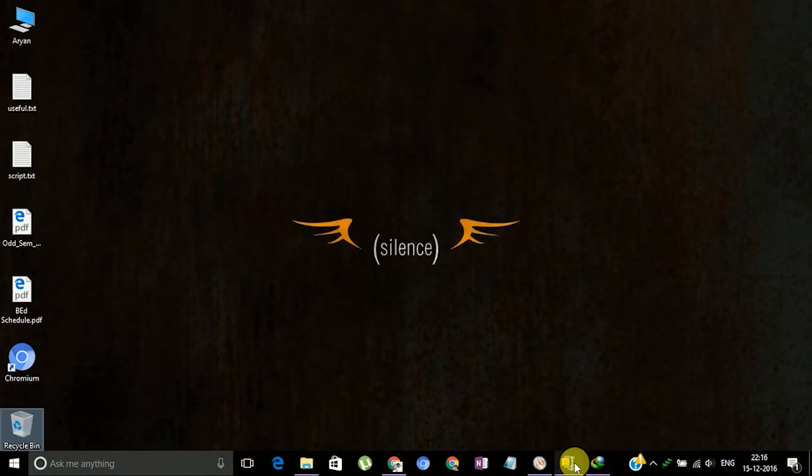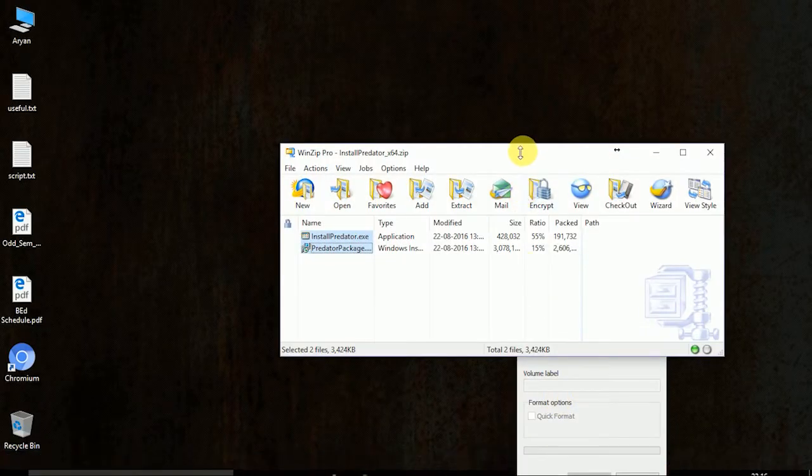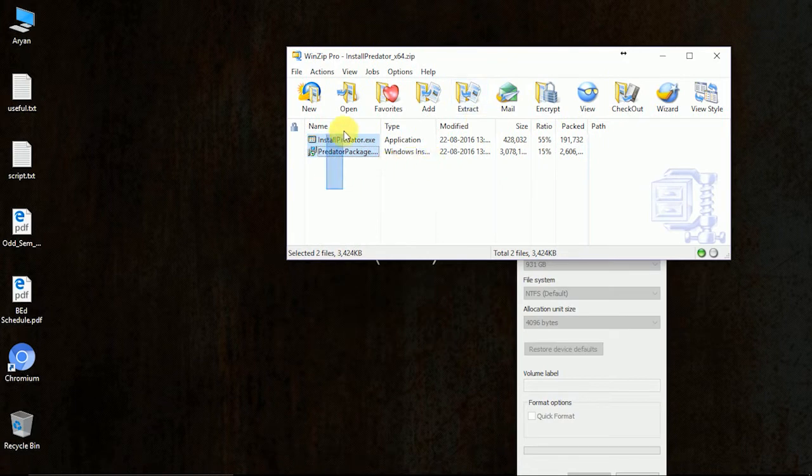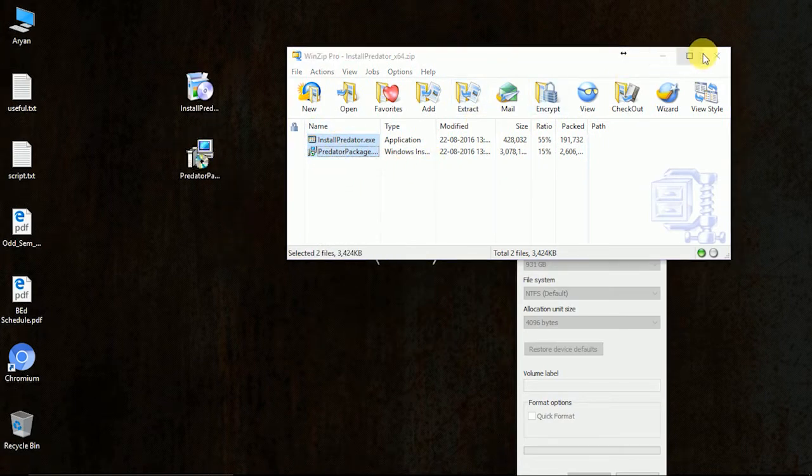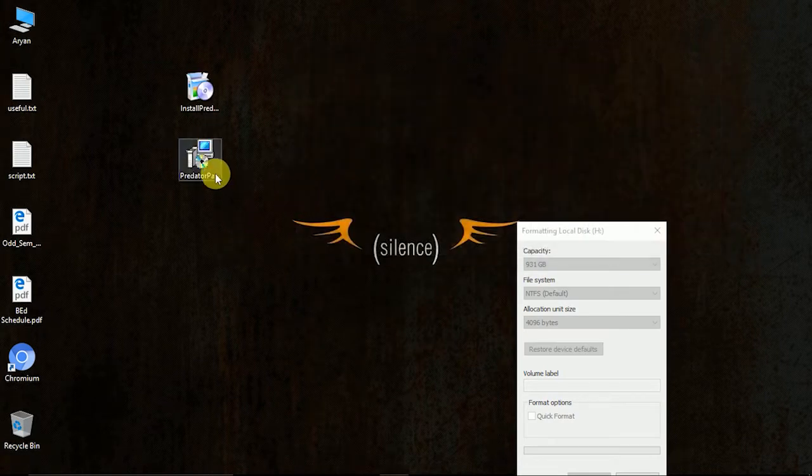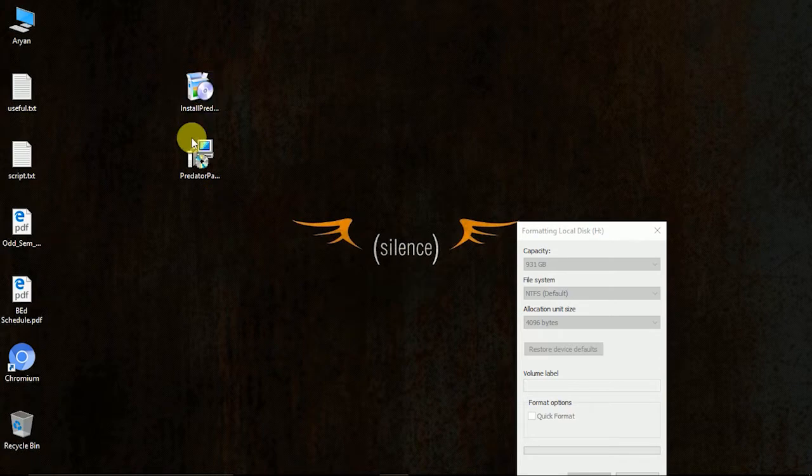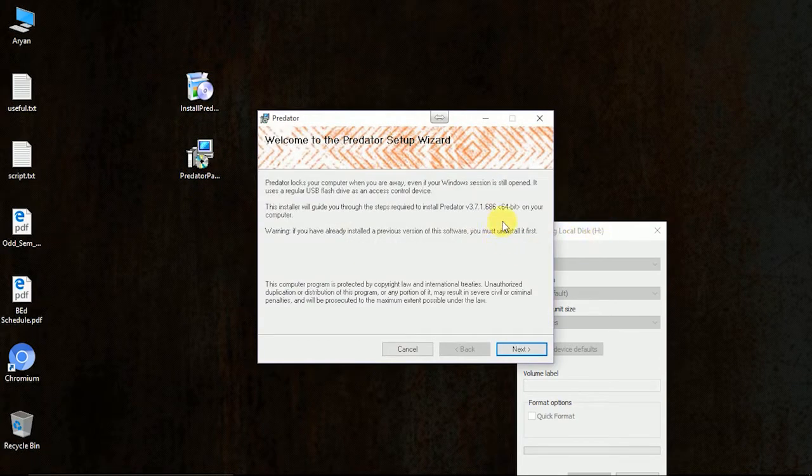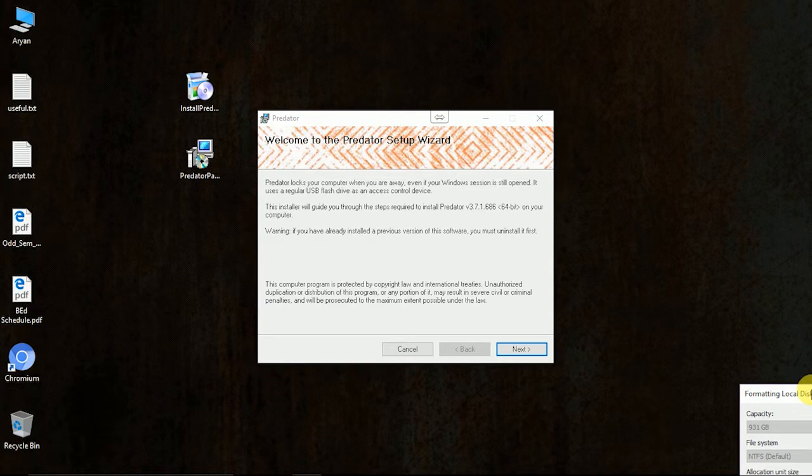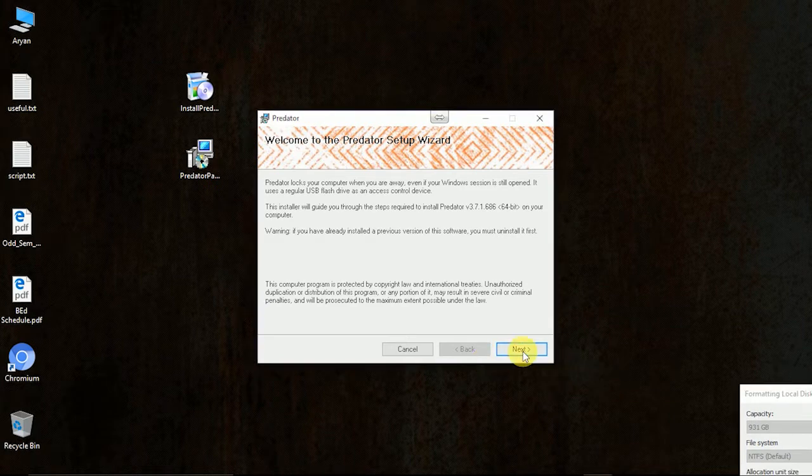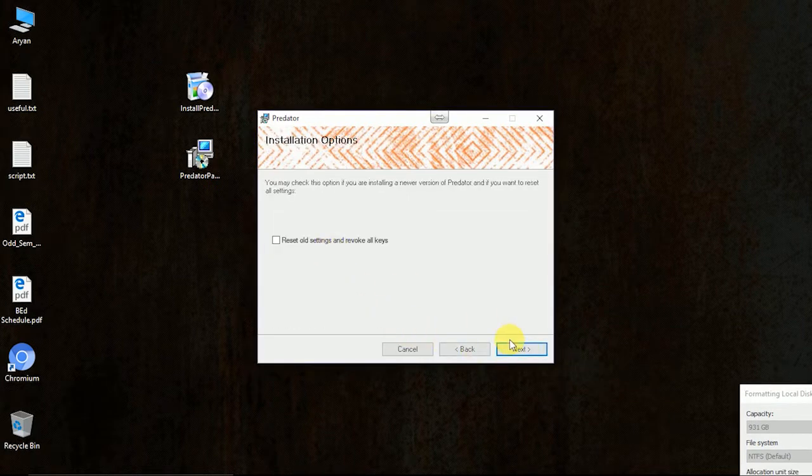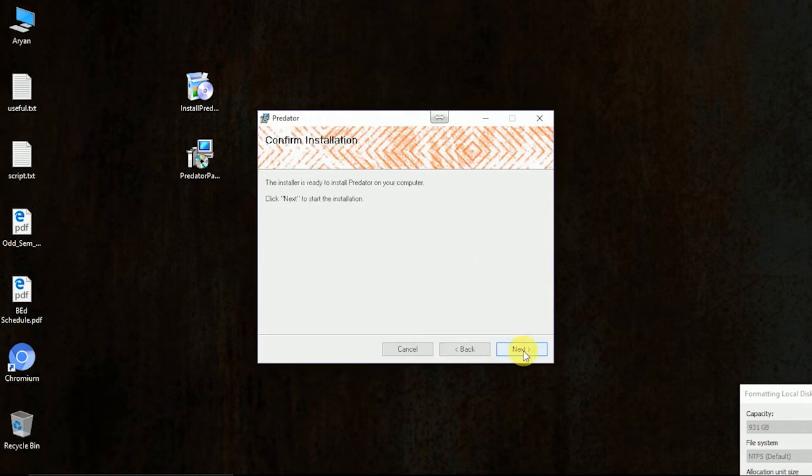Once the software is downloaded, you can extract the file. There is one MSI file and one exe file. You can install whichever you want. I am installing this MSI version, click next, agree, next, next and the program will be installed.